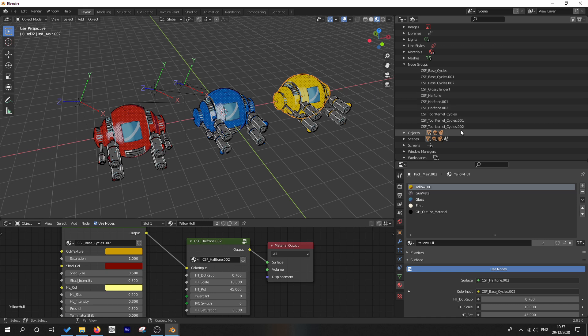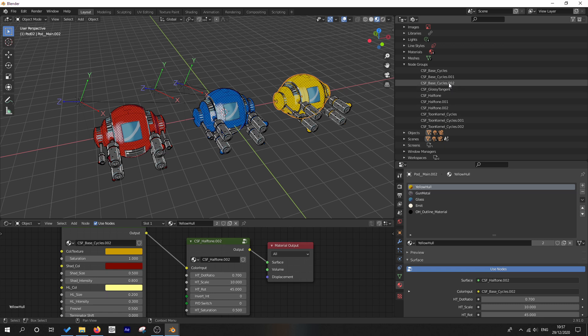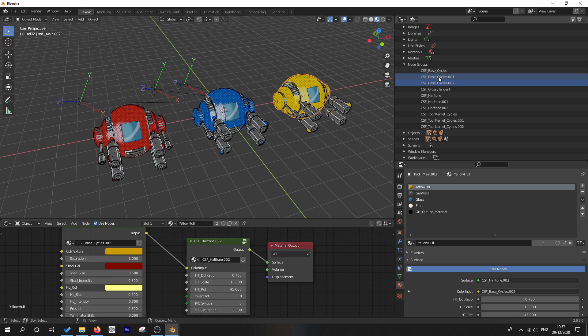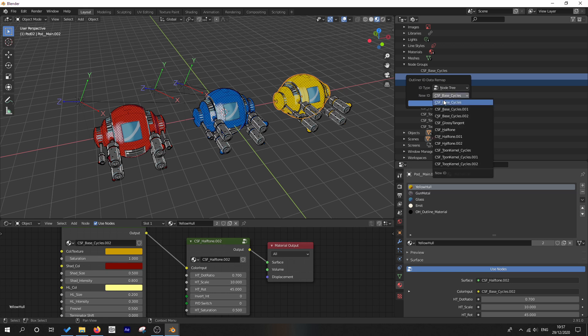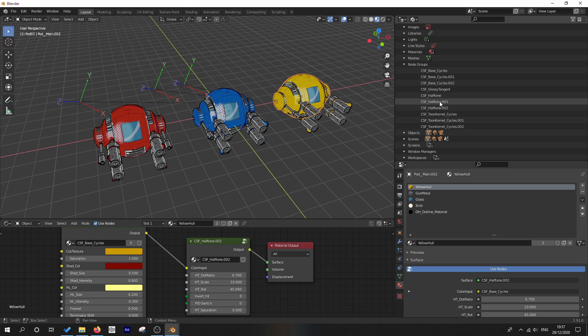Now here is how we go about deleting these duplicates. We go select, shift select, and you'll see that there's the top one that's got the same name. We can right click and we can go remap users. We give it a new ID of the first one in the list and we hit okay.